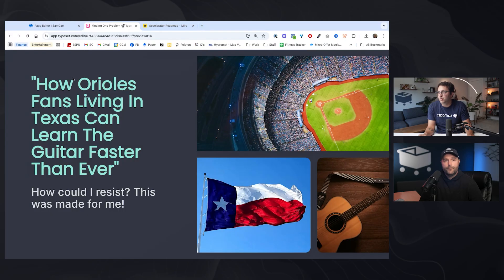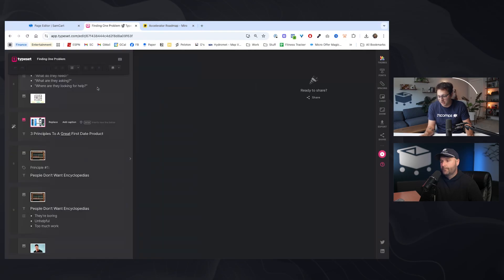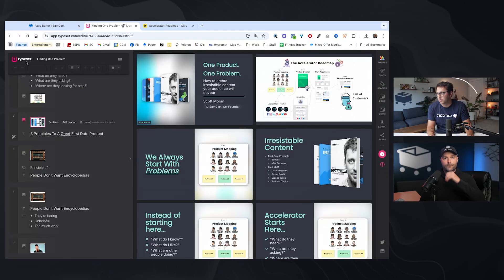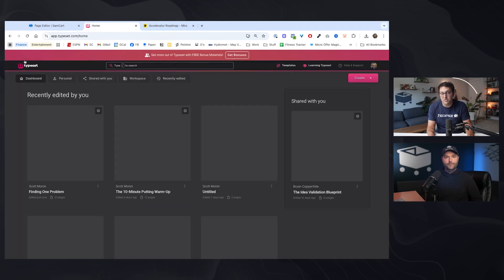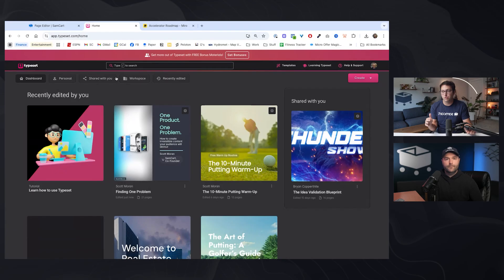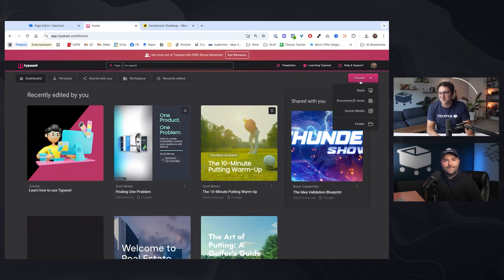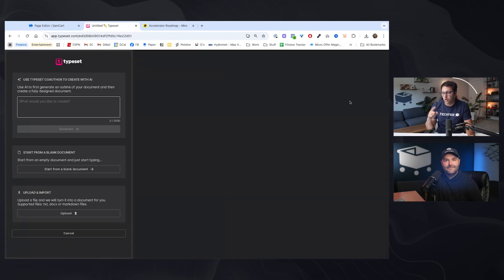We talk about this all the time. Here's one thing I actually, I would love to demo. You guys who have TypeSet, I know a lot of the creator world has TypeSet. Come check this out for me. We demo this a little bit in our last training, our last free session from last week. If I wanted to create this first date product right now, let's do this. Give me a market. Give me a niche.